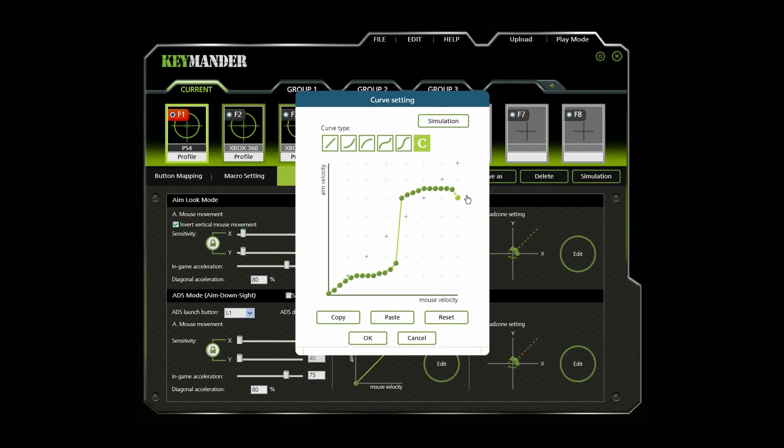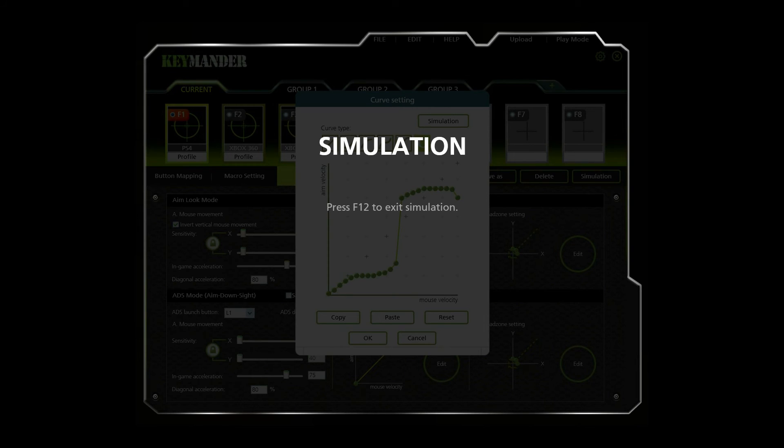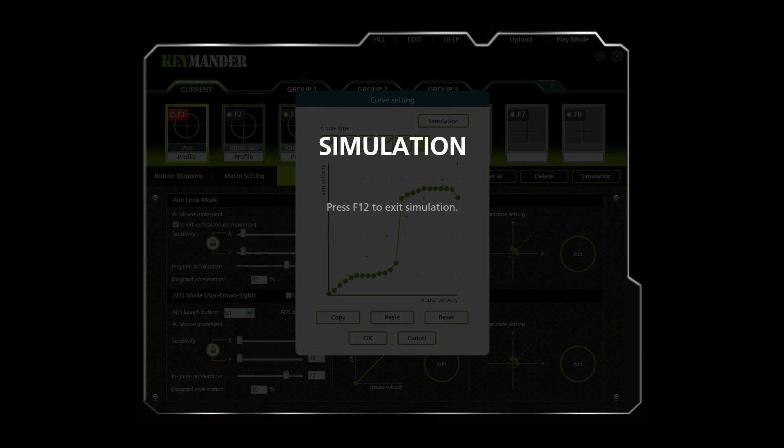After you have adjusted the curve, you can simulate the changes by clicking the simulation button on the top right corner. This feature only works if the Keymander is connected to a computer and game console. To exit simulation mode, press F12.